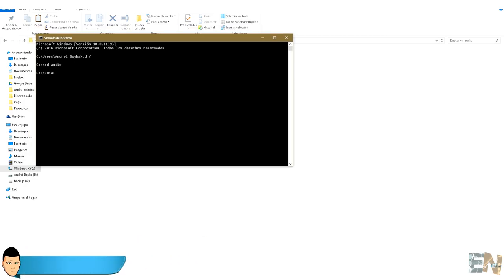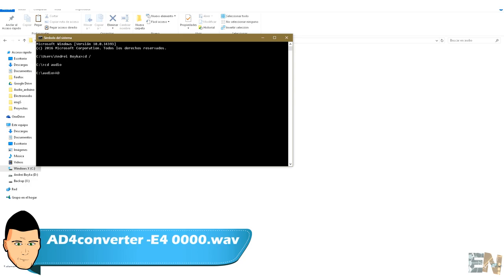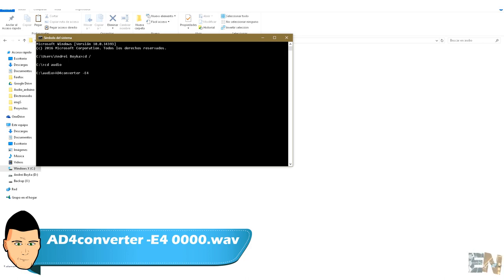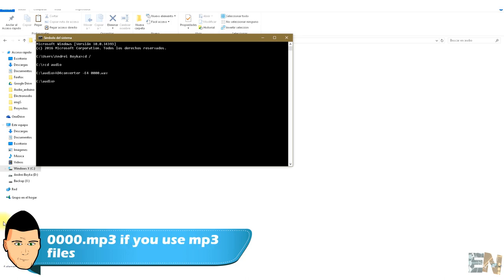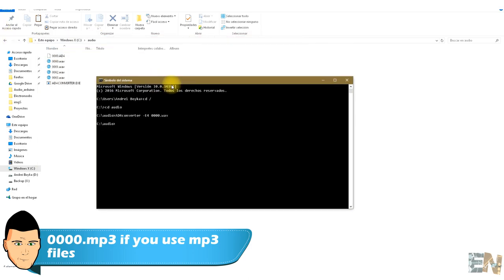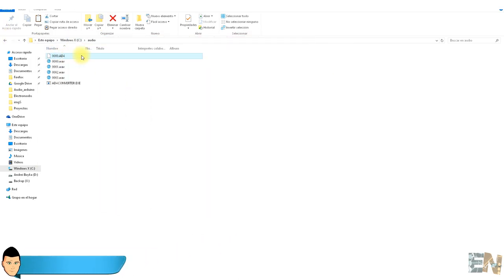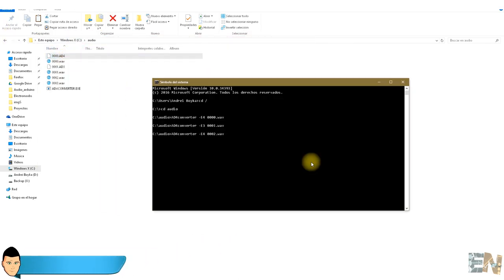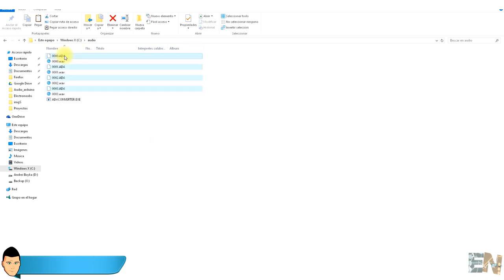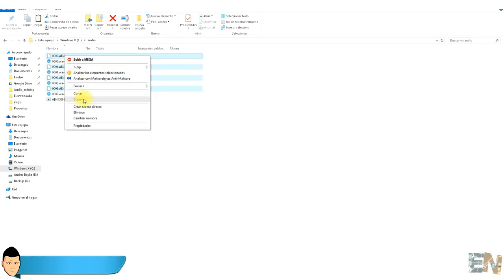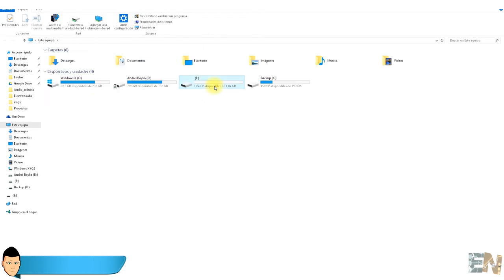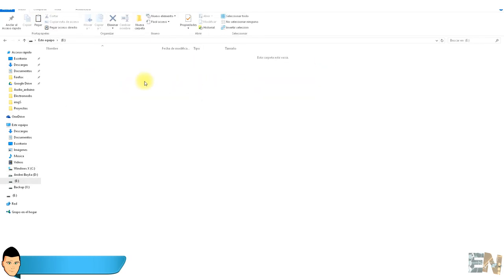We will now convert the files one by one. Type a4 converter space line e4 space 0000 dot WAV and press enter. This should create a new 84 format file inside of the audio folder. We are done. We've converted the mp3 or WAV file to 84. We do the same for all the files, always changing the file name. Finally, we copy these files to our micro SD card.